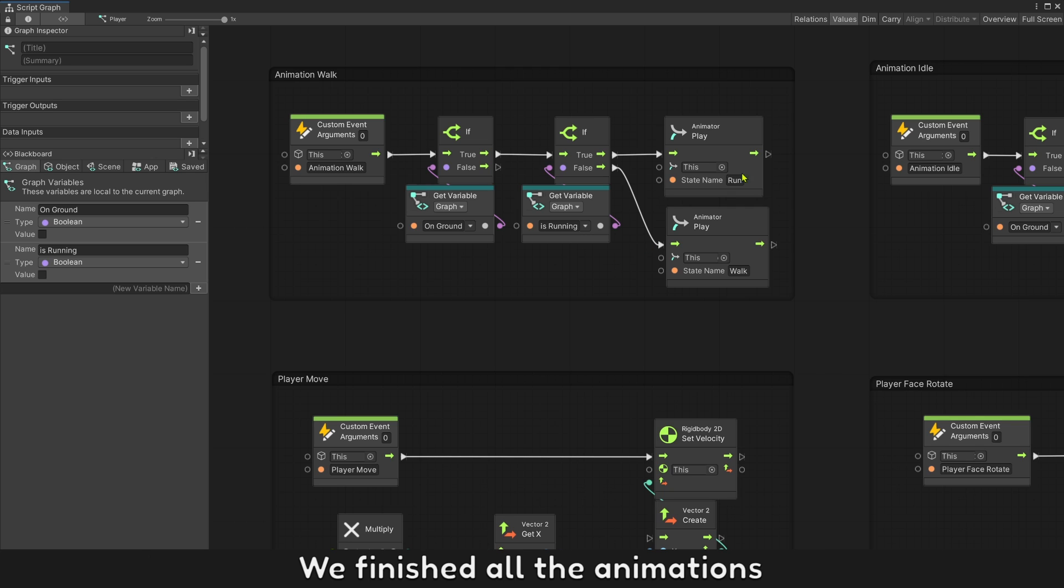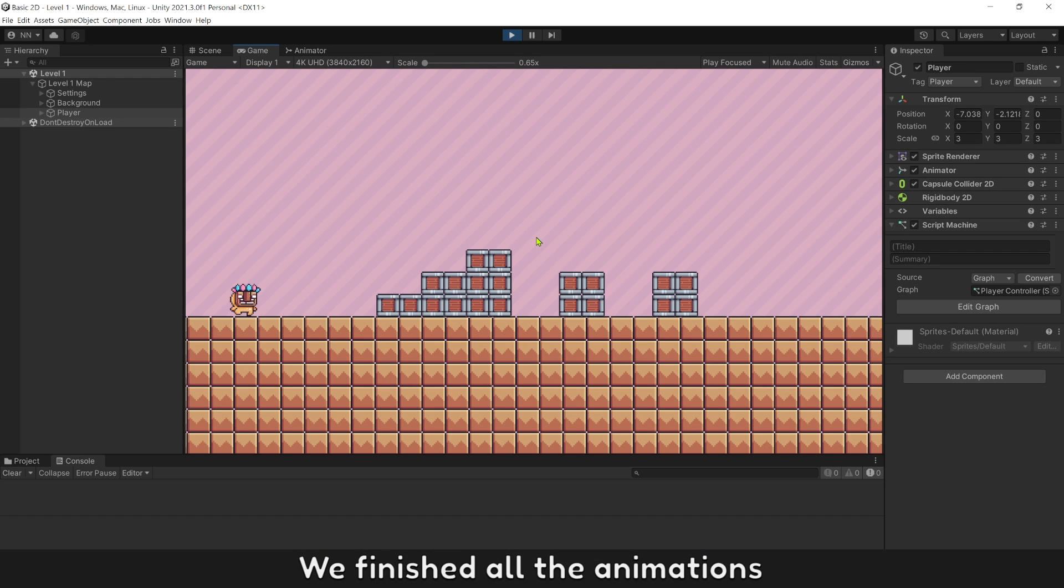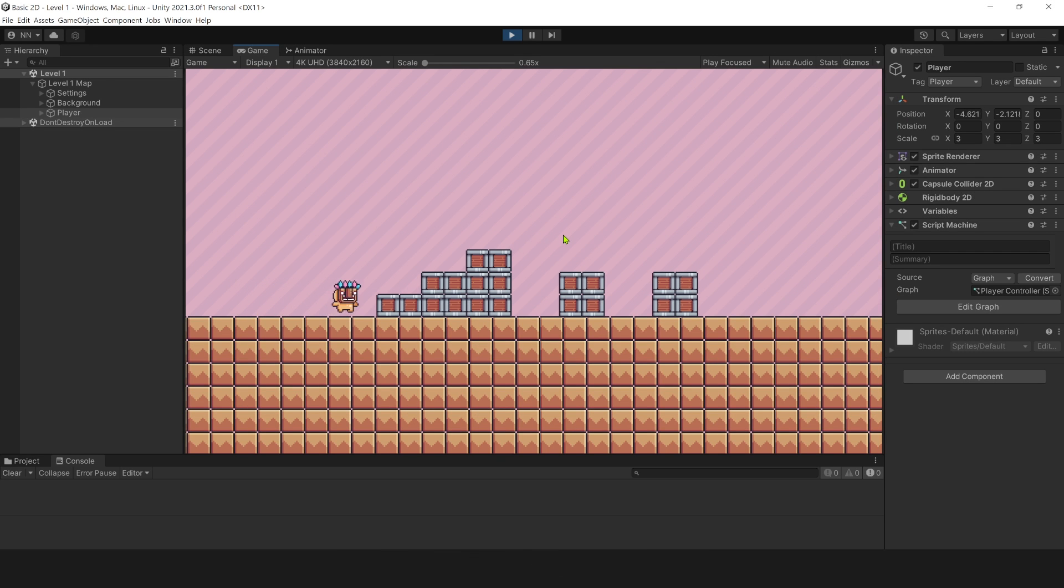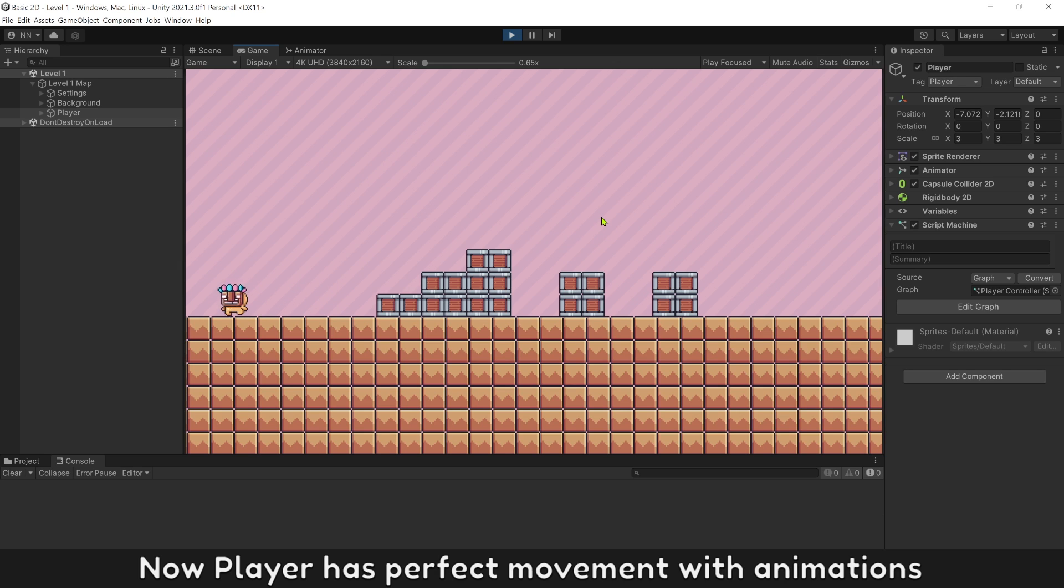We finish all the animations. Now player has perfect movement with animations.